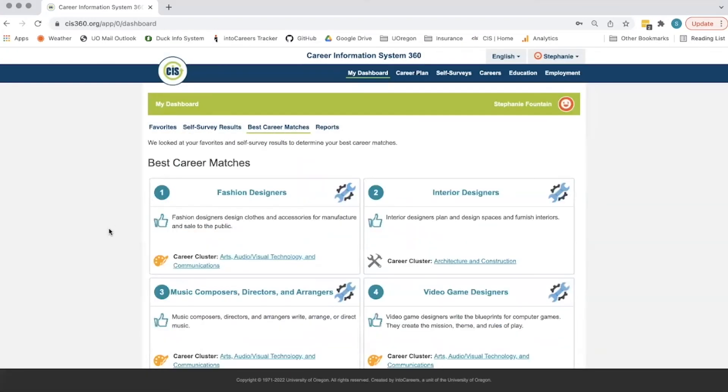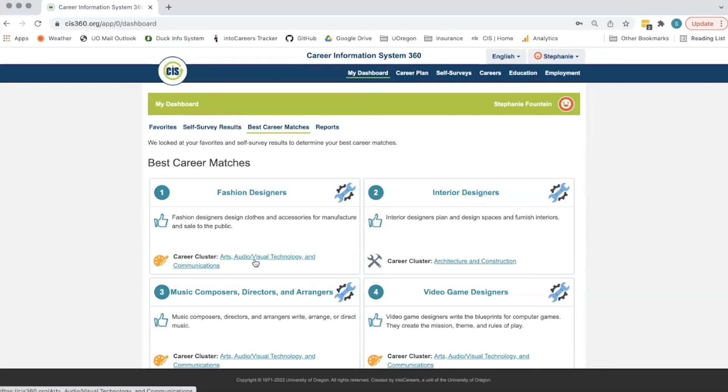Best career matches will show up to 10 careers that are the best match for that student based on their favorites and self-survey results. They can click through to learn more about each career as well as the cluster that it belongs to.